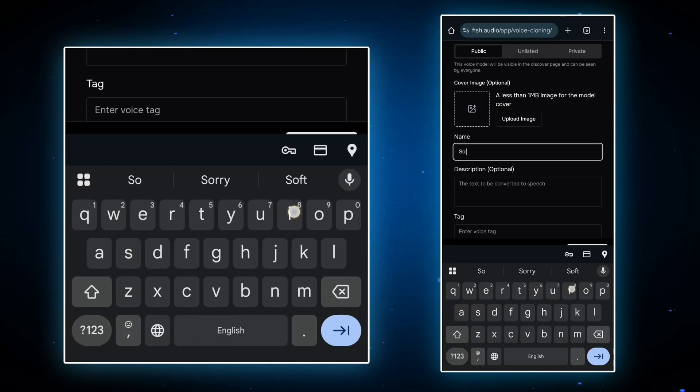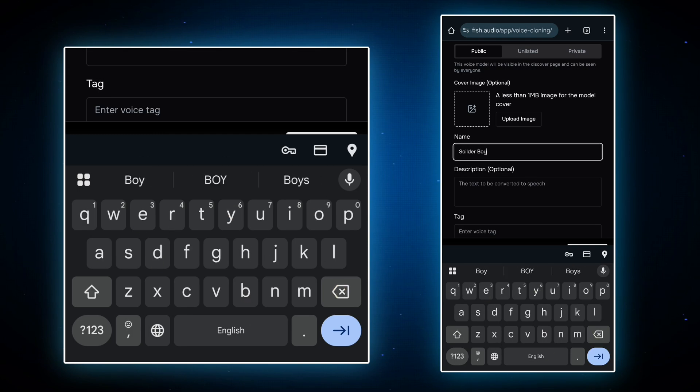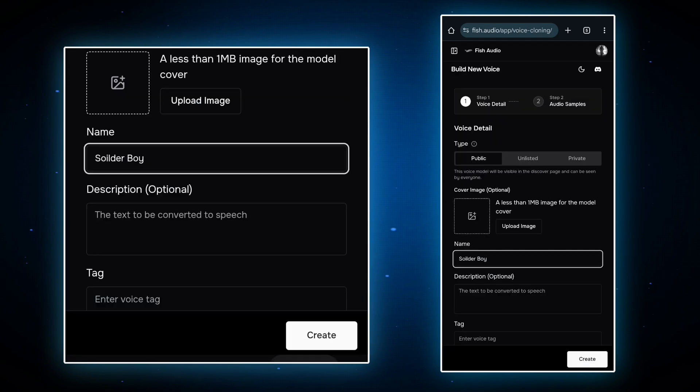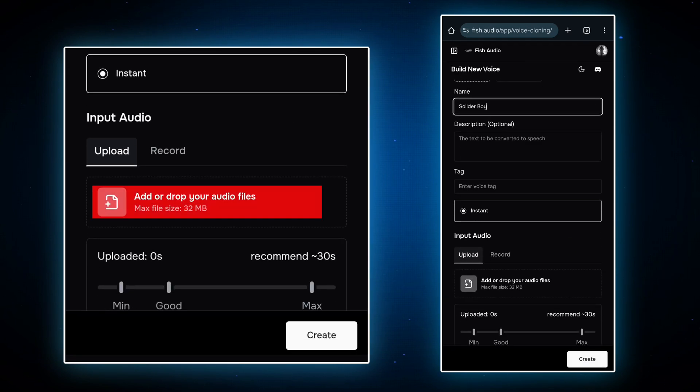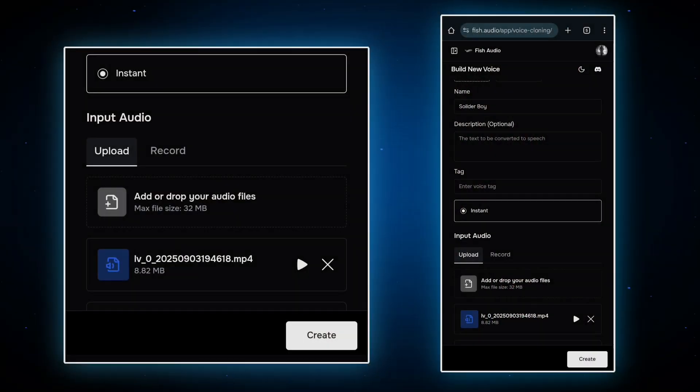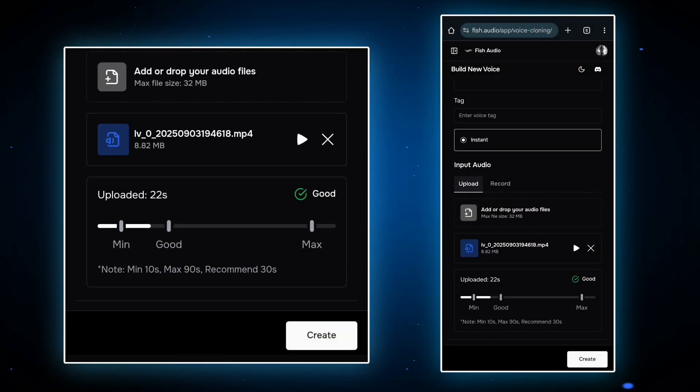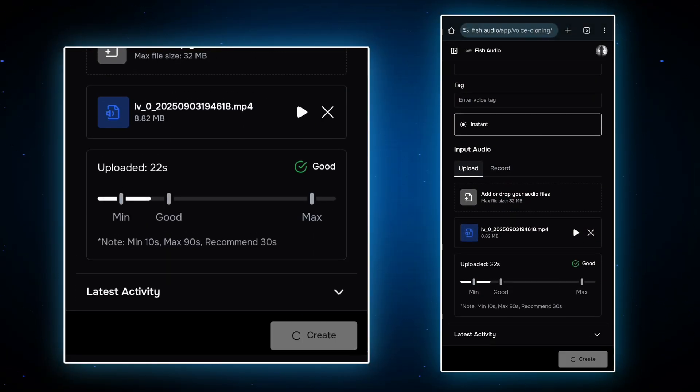Now click on name and type your audio name. After that, click here and upload your audio sample. For better results, upload audio sample of 20 to 30 seconds, and it should be under 32 megabytes.